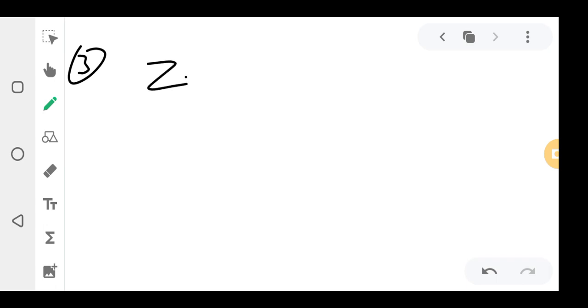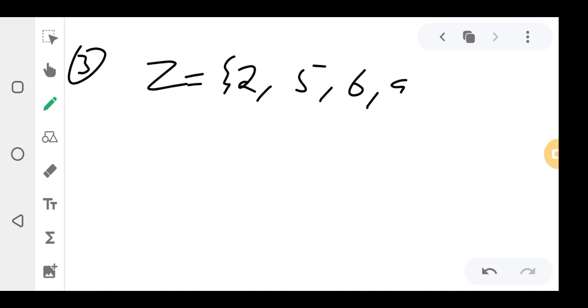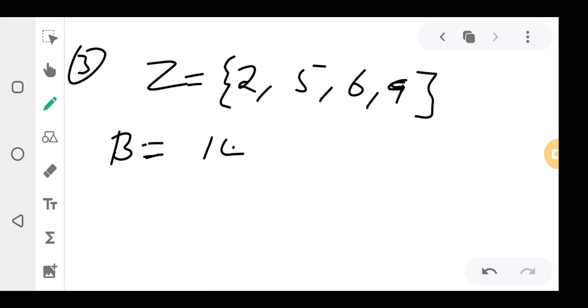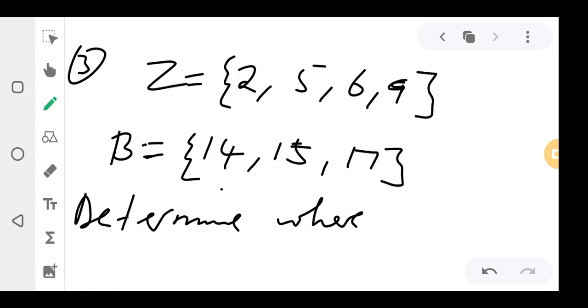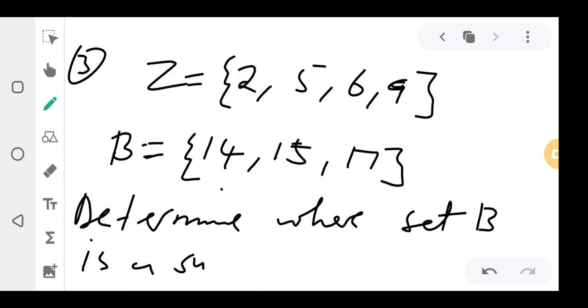Question 3: Set Z = {2, 5, 6, 9} and set B = {14, 15, 17}. Determine whether set B is a subset of Z.